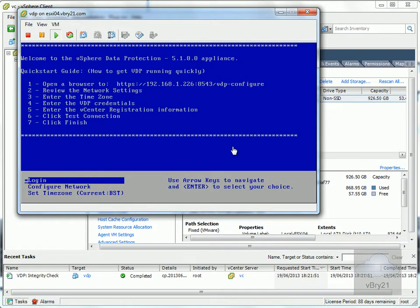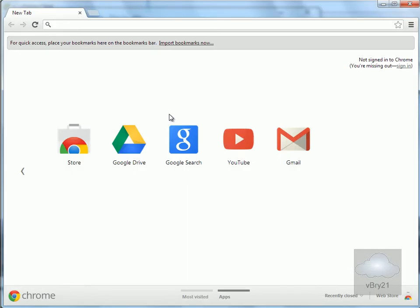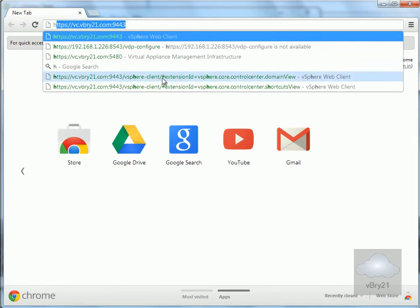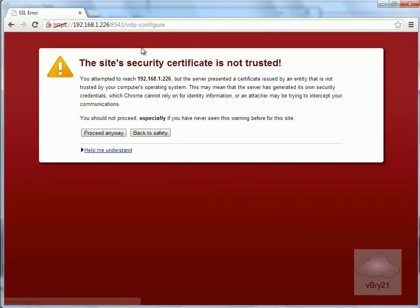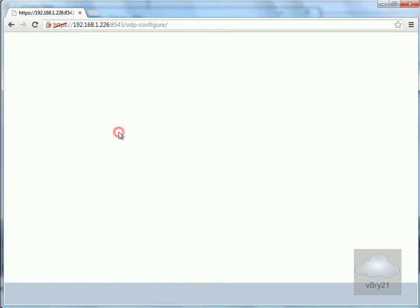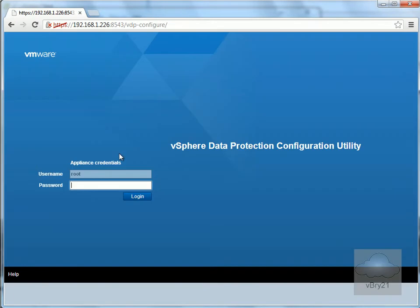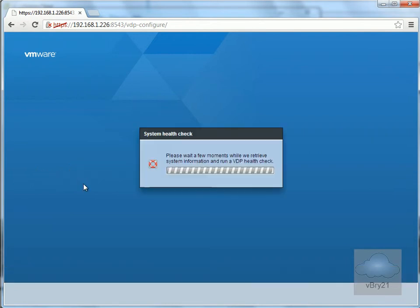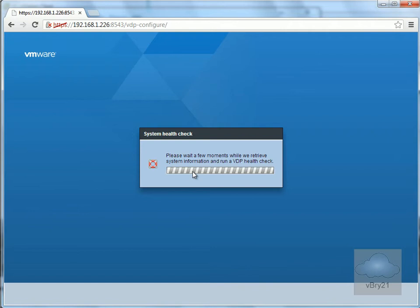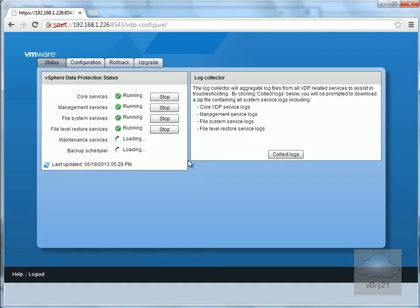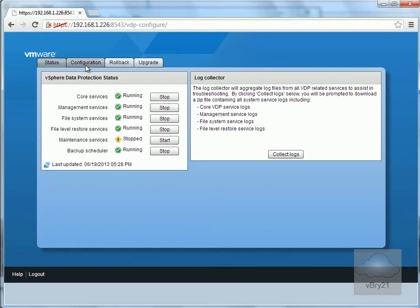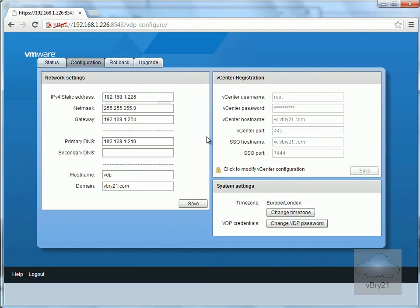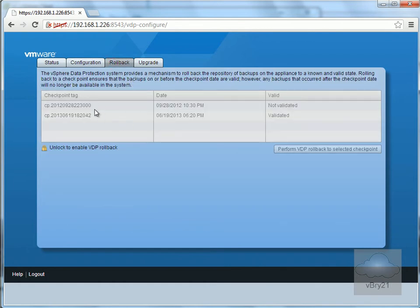The virtual machine has booted. Let's verify everything is running correctly. I'll open my web browser and check the services. I'll navigate to the website and log in with my new password. This launches the admin page for the VDP appliance. All the services are running - maintenance services are stopped, which is correct, and backup schedule is running. The configuration page shows options to change settings, rollback repository backups, and perform application upgrades. Next, I need to verify the plugins have been installed into the web client.